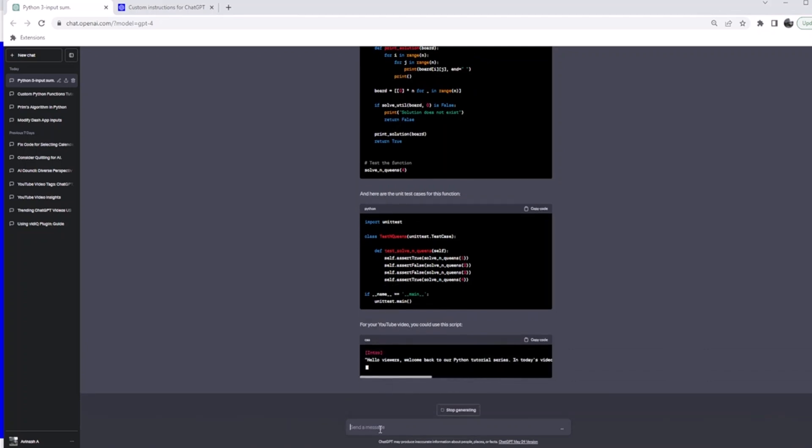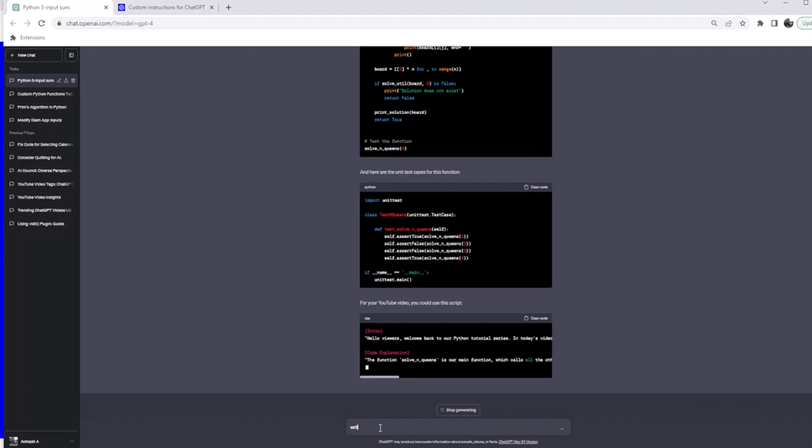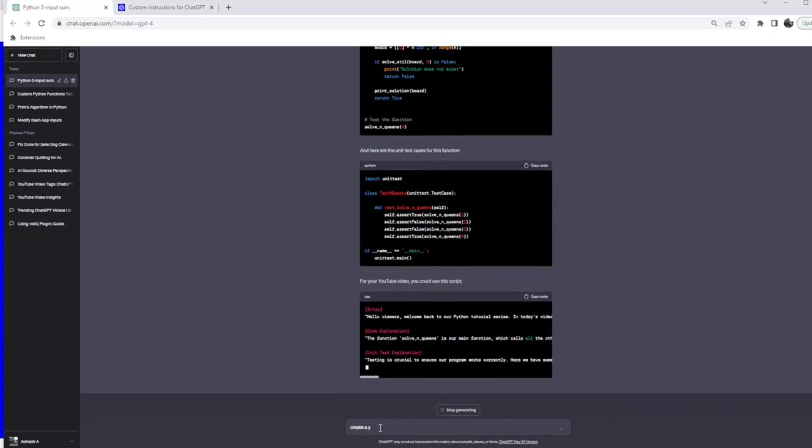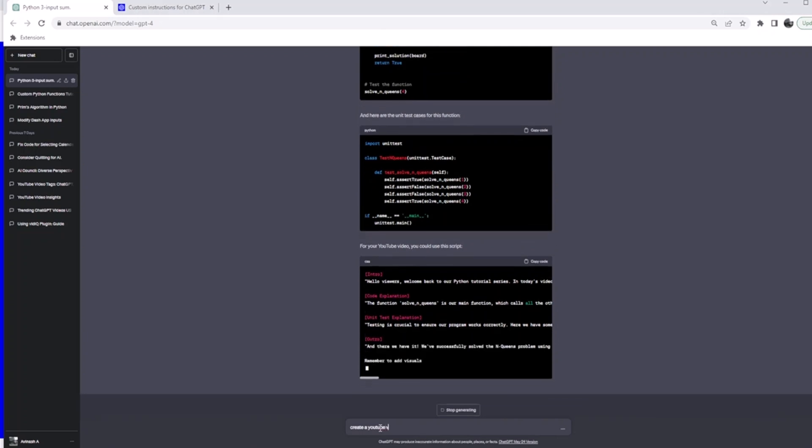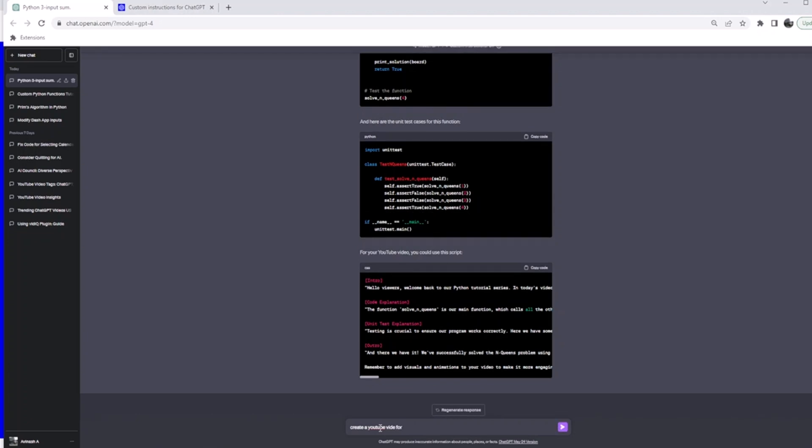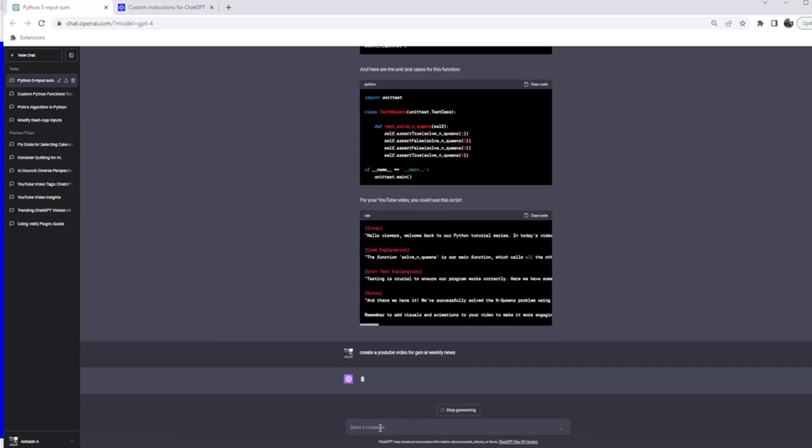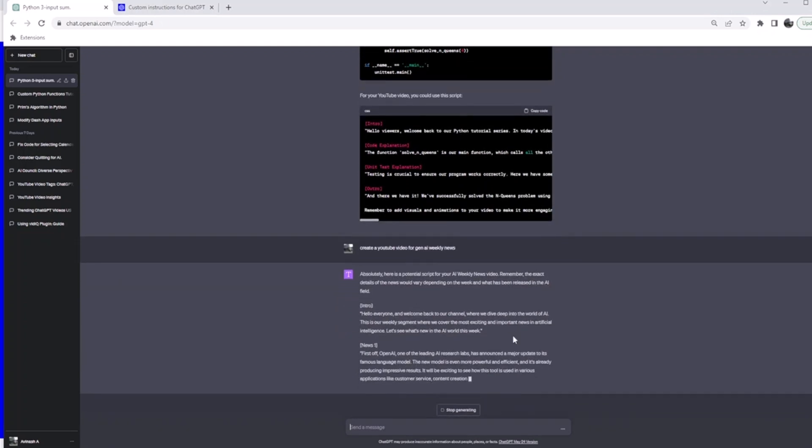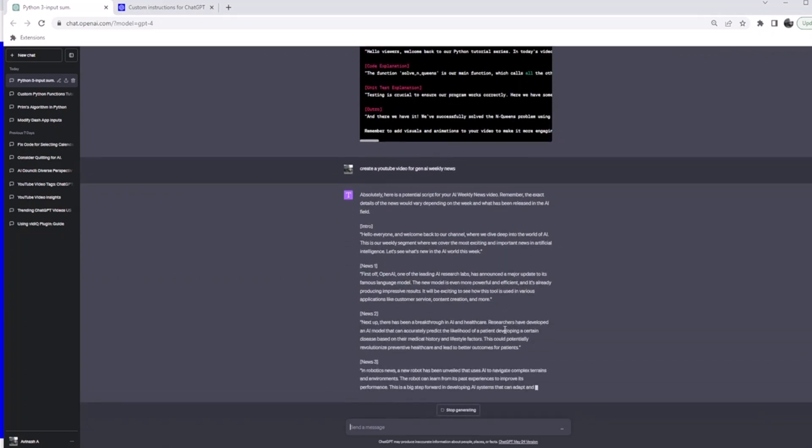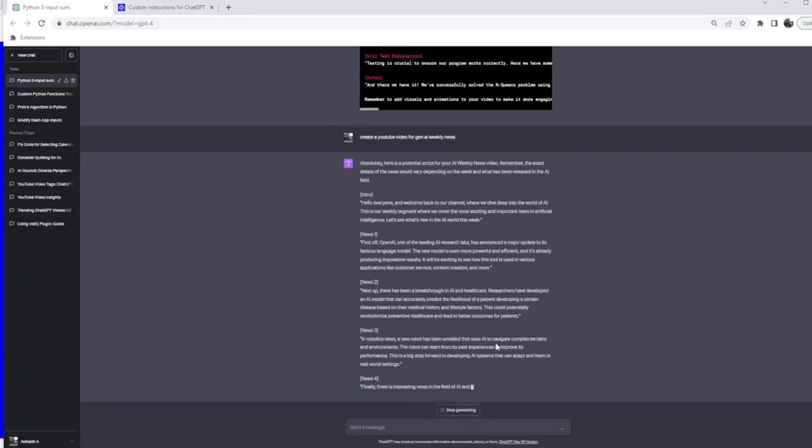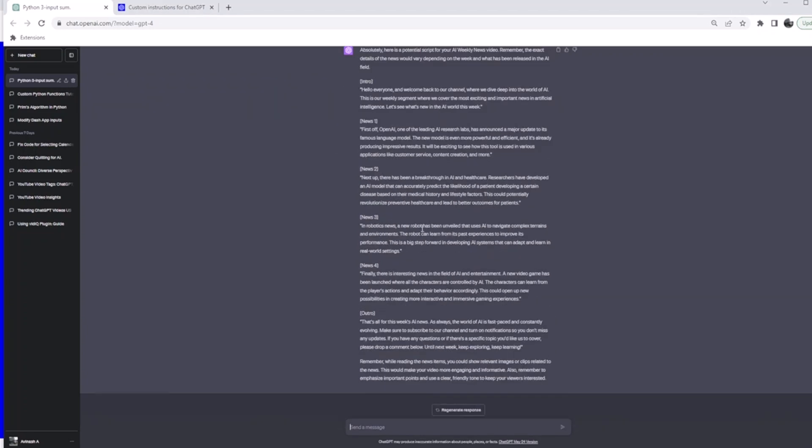Cool. So I now need to ask, create a YouTube video for Gen AI weekly news. Let's see what it's going to do. I am a potential script writer. Yeah, it's coming up with a script: news one, news two, and whatever else is there. It's basically some stuff, it's giving up the news and it's giving you a script you can just use to create content. So how does it know what it needs to do?